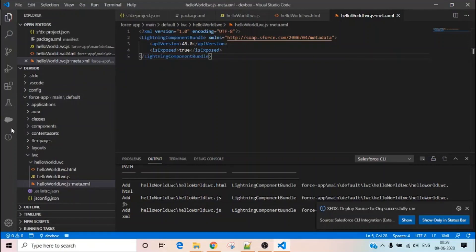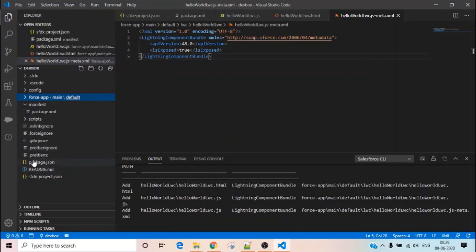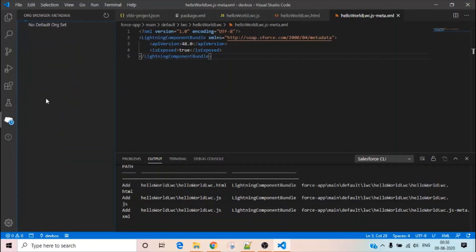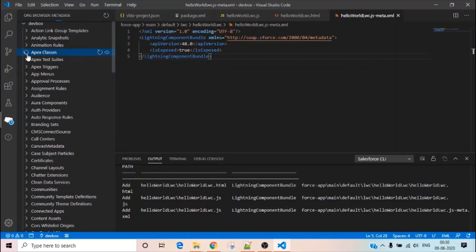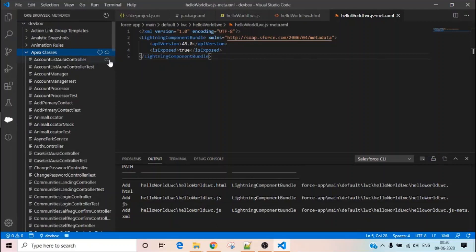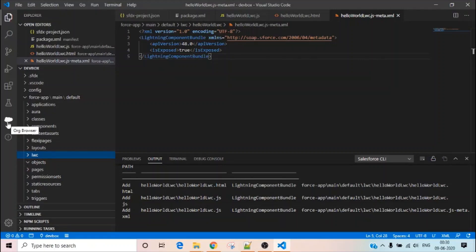One more thing I want to show in VS Code is this cloud icon. If there are components in your org that you haven't extracted through your package.xml but want to work with, you can click this cloud icon. It will list all metadata from your org — for example, I can retrieve an Apex class that's not in my project directory. You can download them one by one or the entire list directly from here, and they will appear in your project directory.